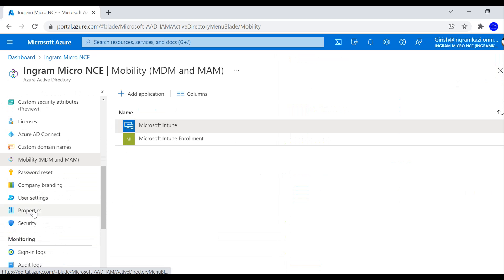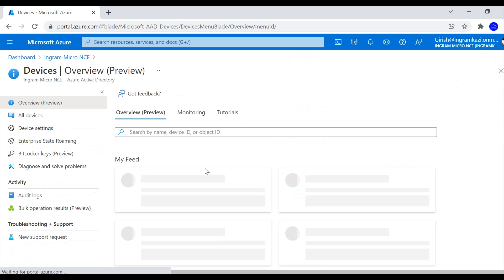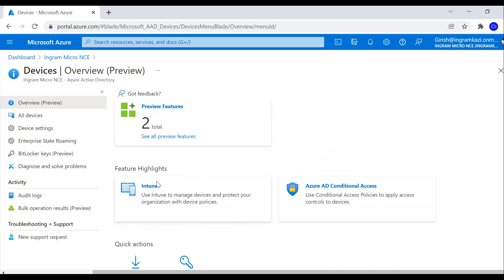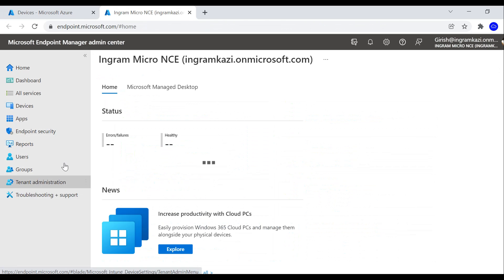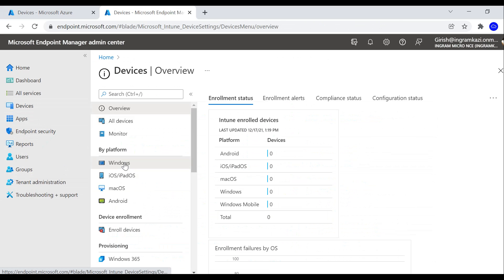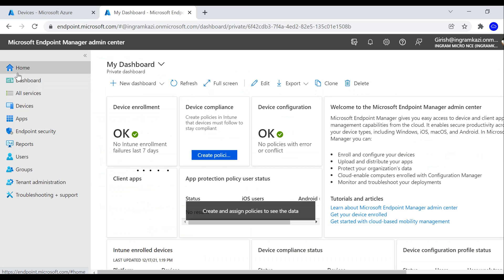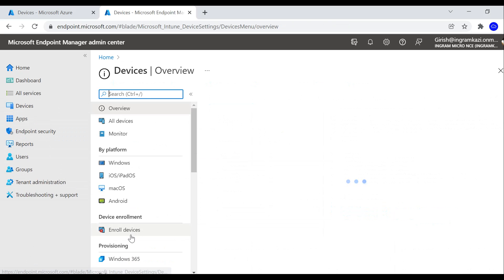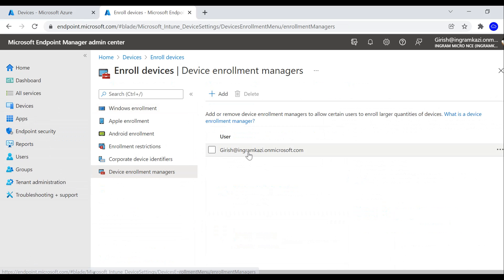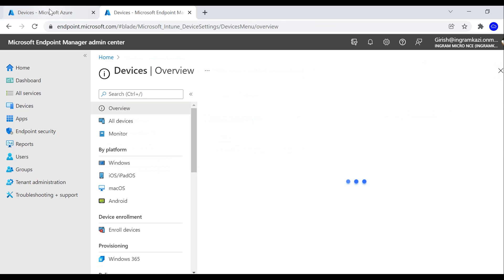Right now there are no devices enrolled, as you can see both in Azure AD and in Intune. Once we deploy the AVD environment, machines will be enrolled automatically. Under Devices, under Device Enrollment, I've added myself as the Device Enrollment Manager since I am the administrator for this account.